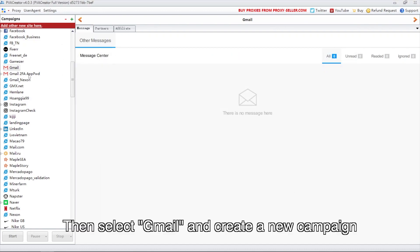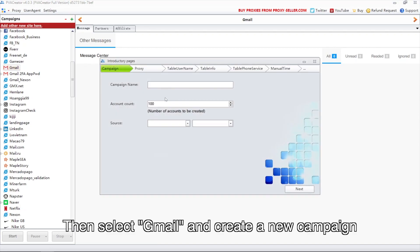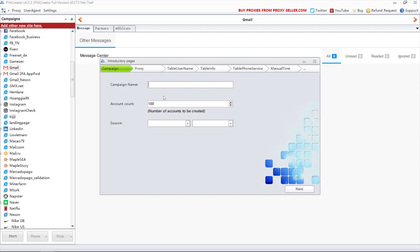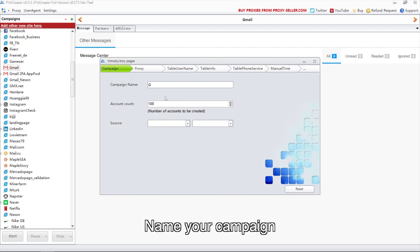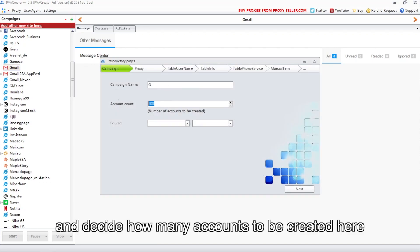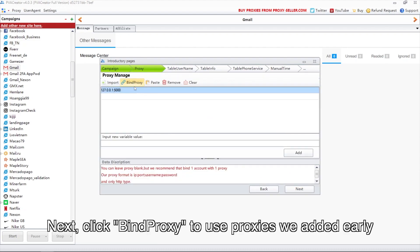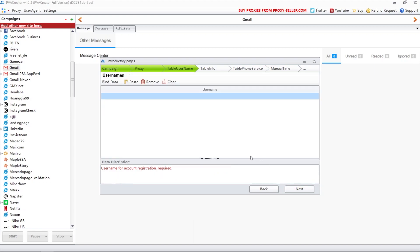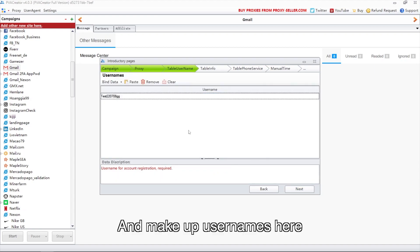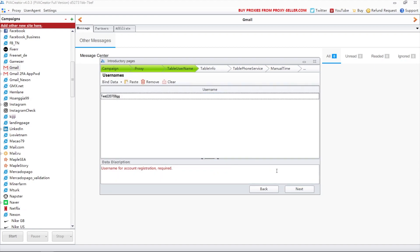Then select Gmail and create a new campaign. Name your campaign and decide how many accounts to be created here. Next, click 'bind proxy' to use the proxies we added earlier, and make up usernames here.